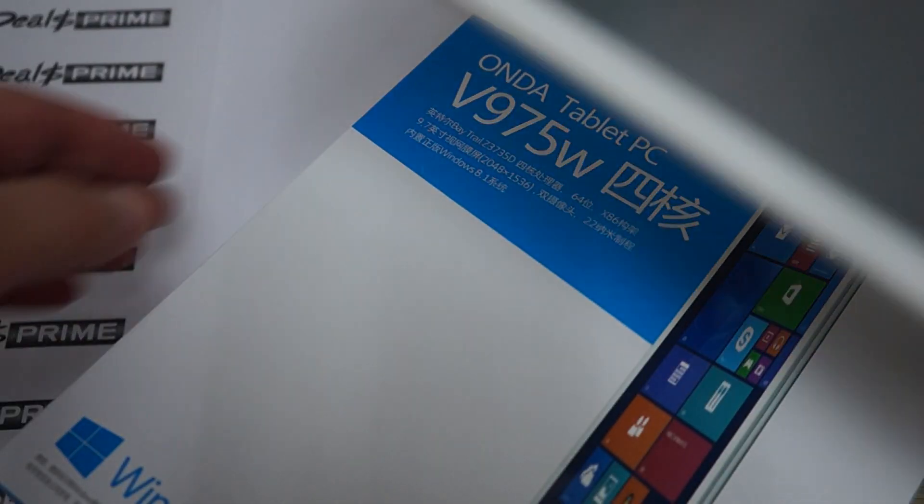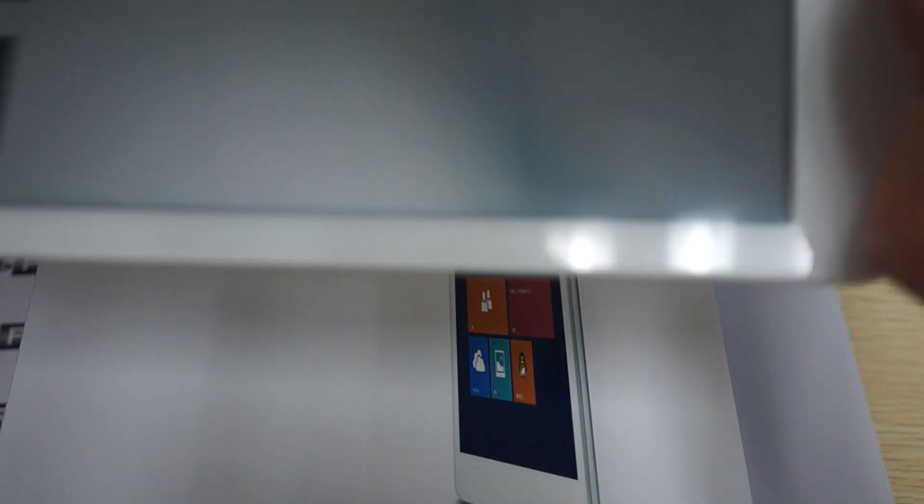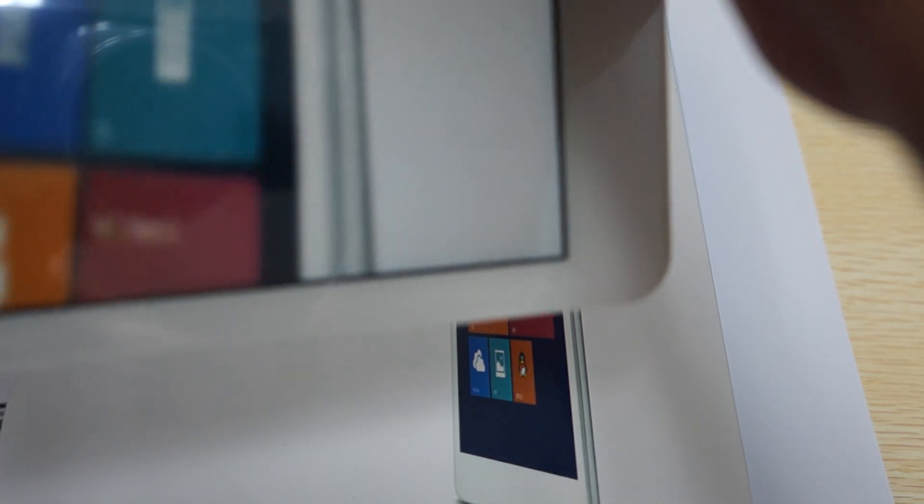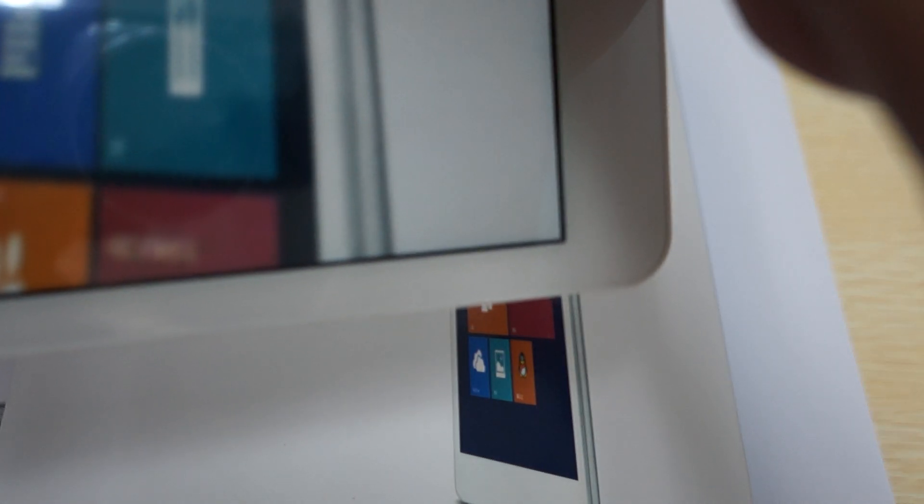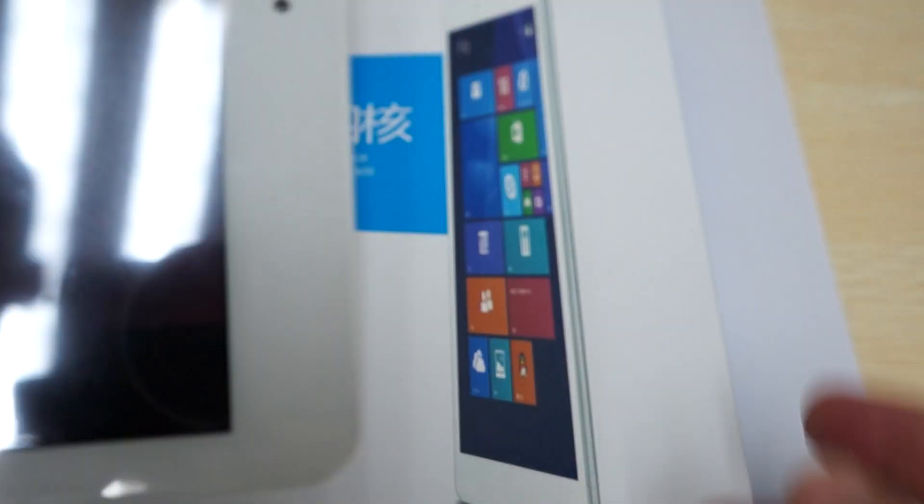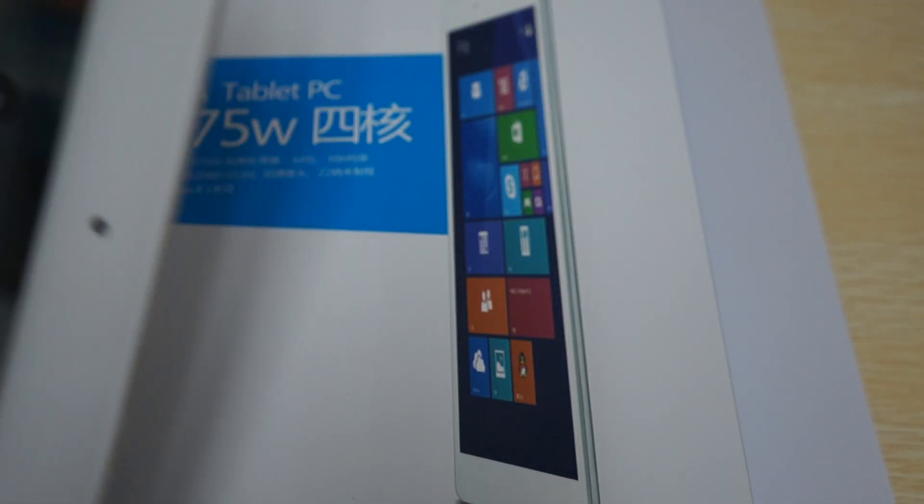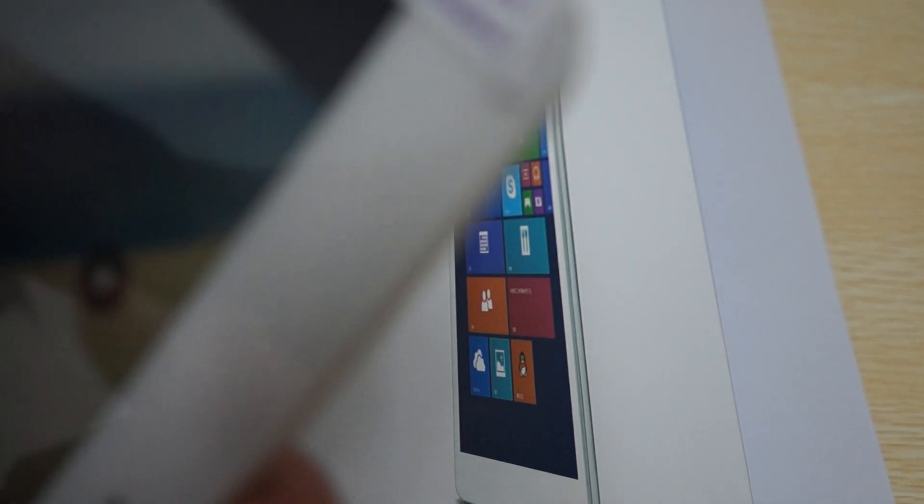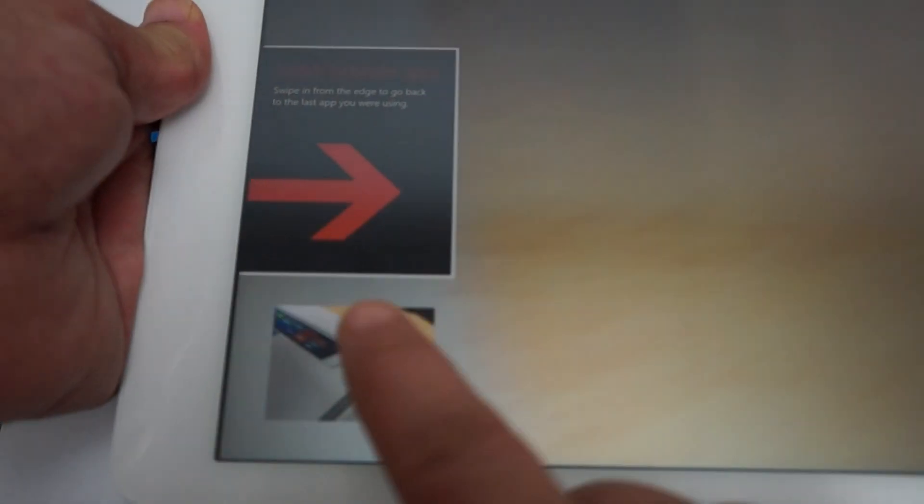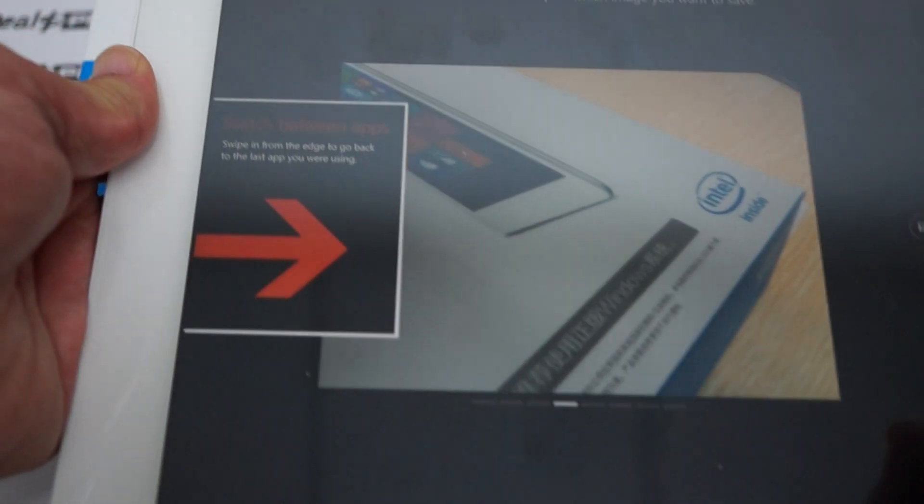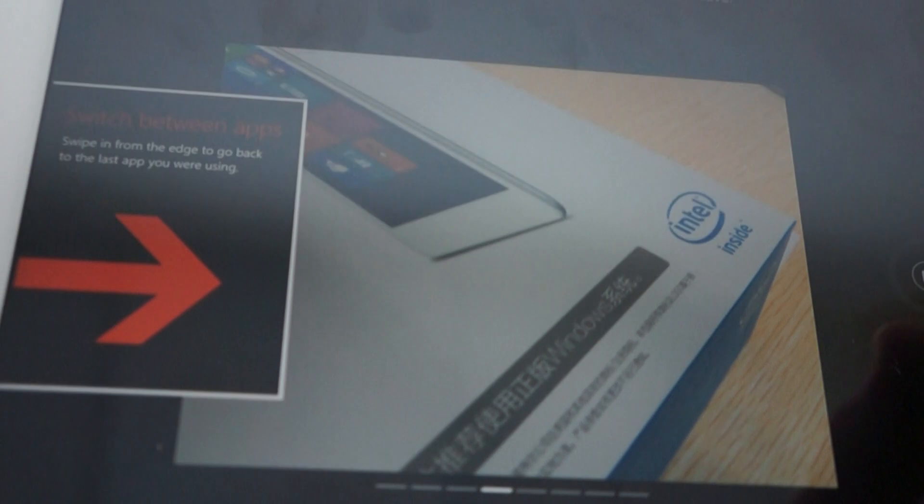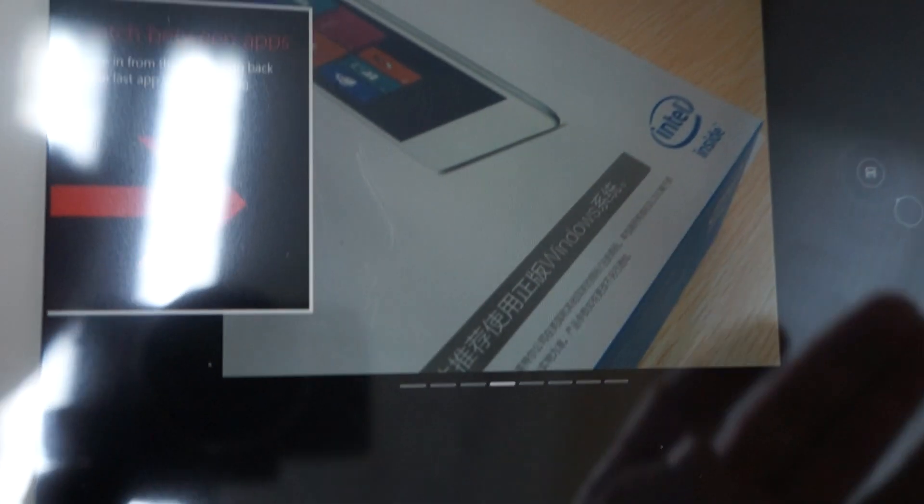I'll actually take a picture of the box. Just tap the screen - oh, it's actually recording. Okay, so nice and clear 5 megapixel camera on the back. A nice quality image there.